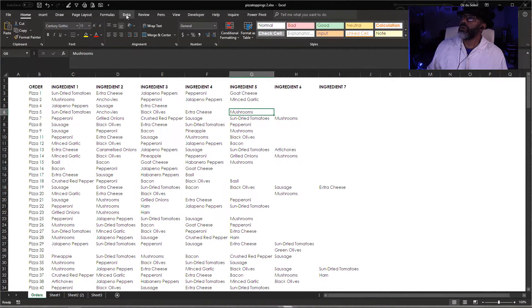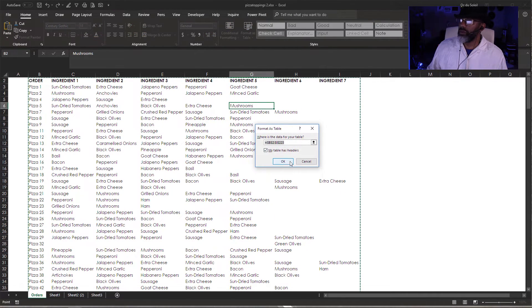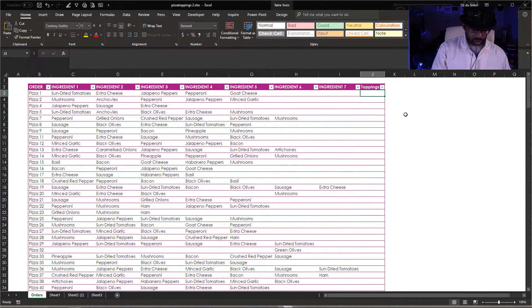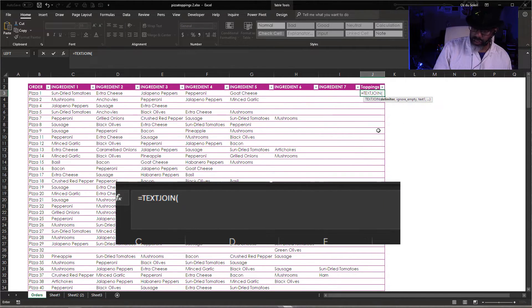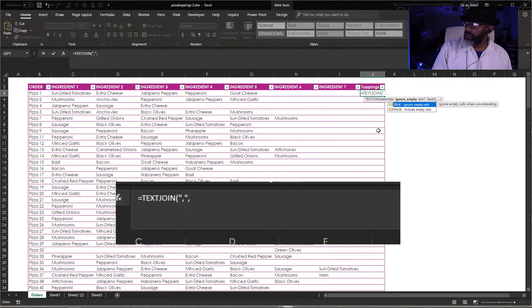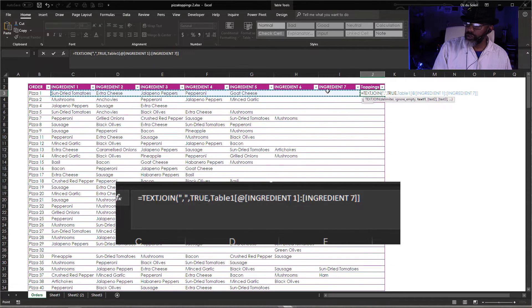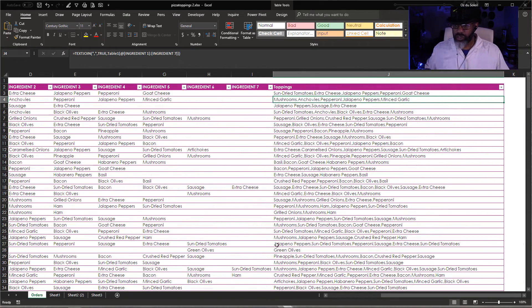I'm going to go to the orders and put this into a table format. Call this 'toppings', equals TEXTJOIN — delimiter is just a comma, in double quotes, comma, yes, ignore empty cells true, comma, then this range. Okay, so that's all set. Let's go back to where we want our total.